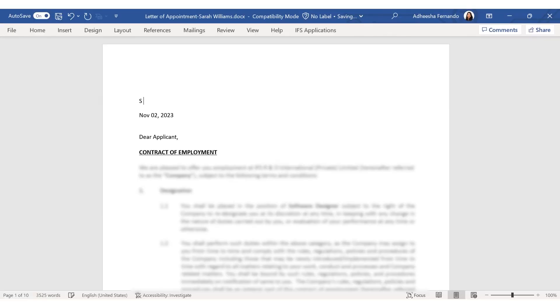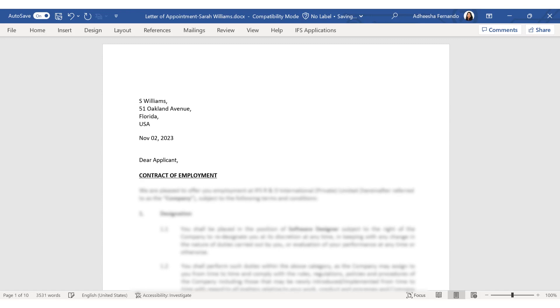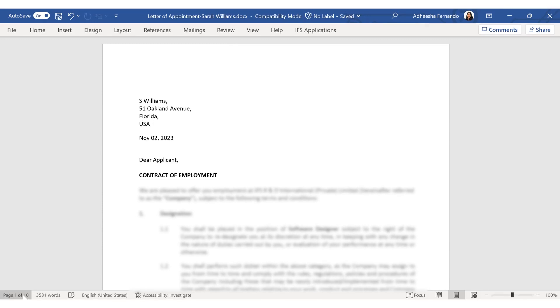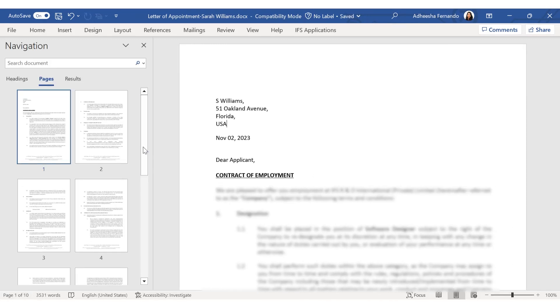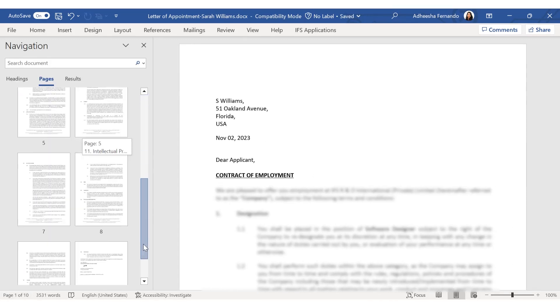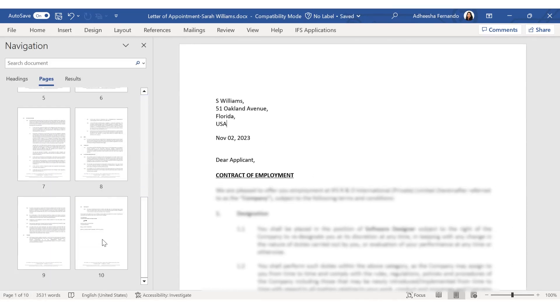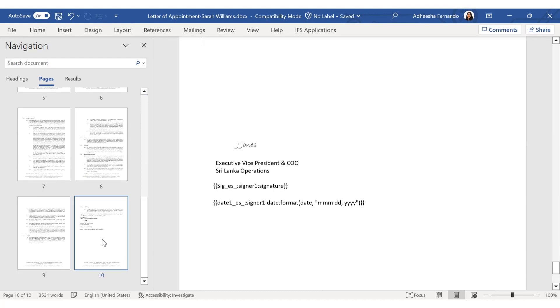This document template is pre-configured with text tags to ensure the correct placement of applicant's specific information and to prompt the applicant to fill in these sections.